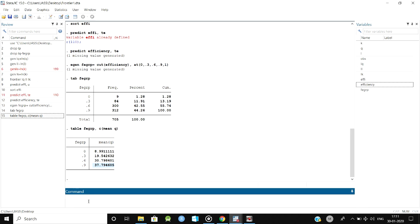In a similar way, whatever data you are going to use, you can use this technical efficiency and estimate how efficient they are and how much they are yielding from it. This is a small, easy method of measuring the technical efficiency. Thank you guys for watching the video. If you have any doubts, you can just comment. Thank you, thanks a lot.